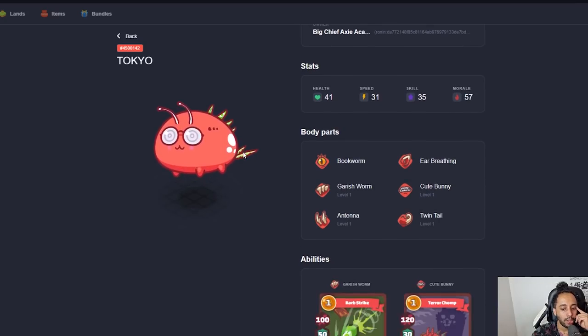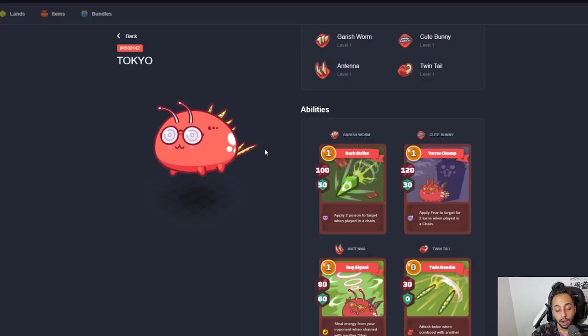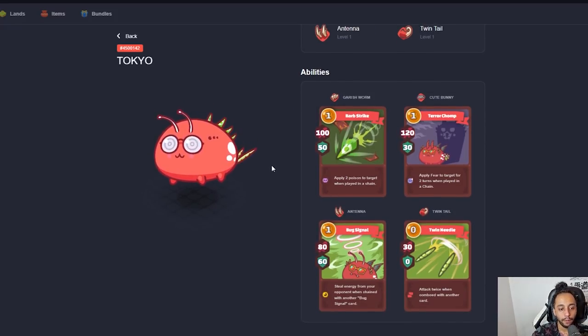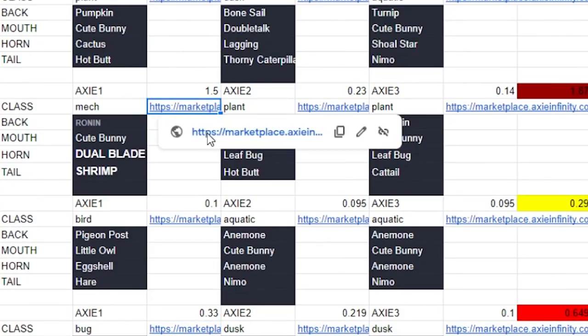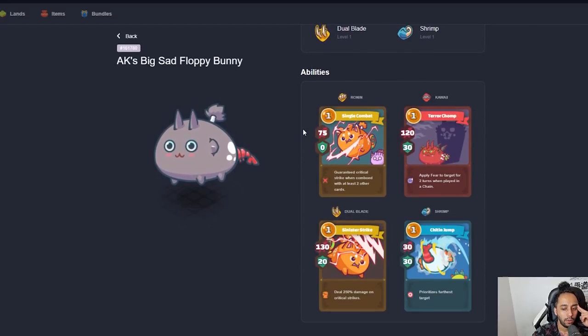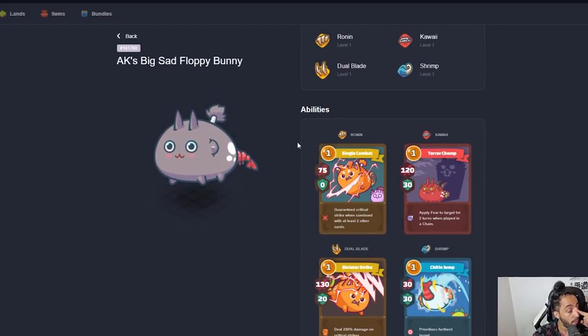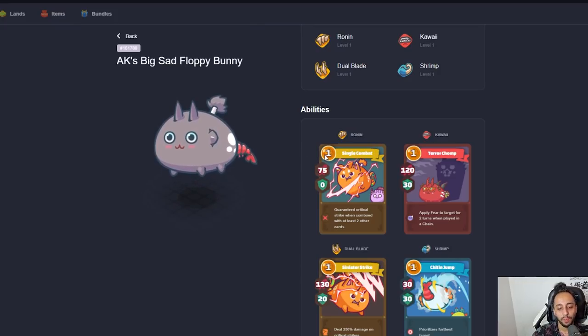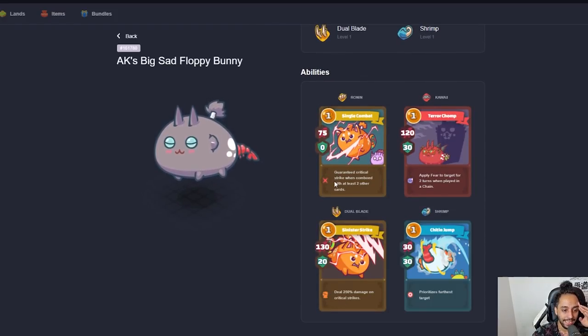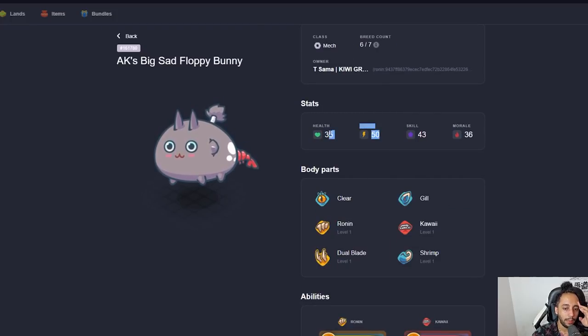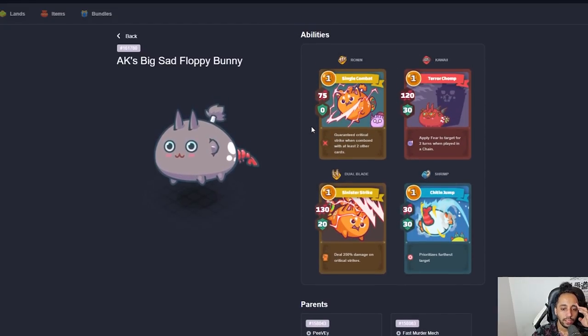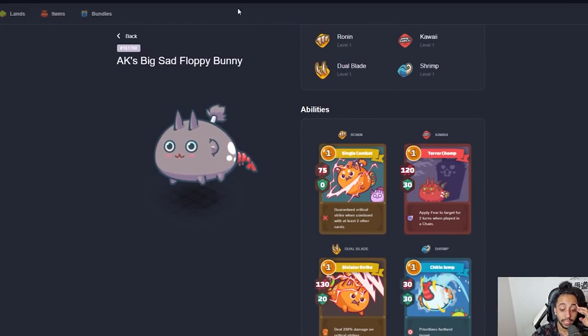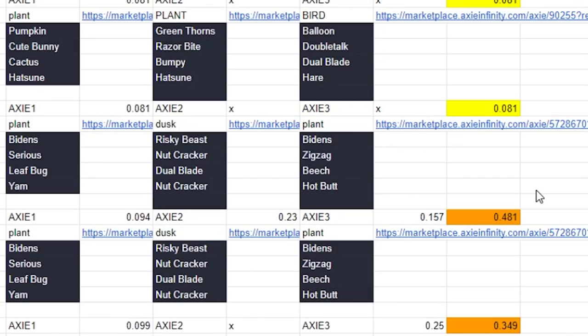Then we have another cute bunny here. This is a bug. So it's a Garish Worm, Cute bunny, Antenna, Twin Tail, Classic Bug. Really good cards. Cards that could get nerfed after the patch. But still very powerful, nonetheless. Going further, there's another 1.5 Axie here. This one is a mech. The only mech in the whole top 50, by the way. Oh, look at this. It's a Ronin Shrimp, Cute bunny, Dual Blade Axie. Oh, Jesus. This is insane damage. Super fast because it's a mech. I love this guy. And you don't care that you have low morale because you have Ronin already. So this is a really, really good Axie. I would definitely recommend trying to breed something like this.